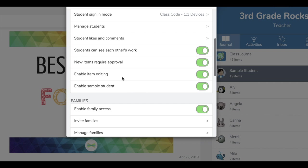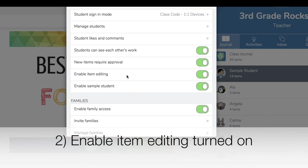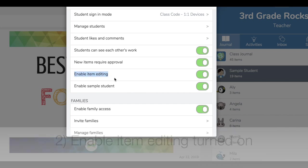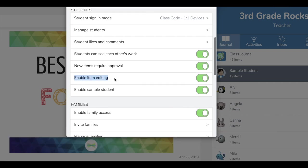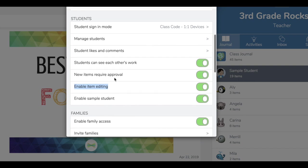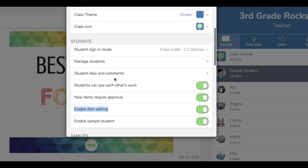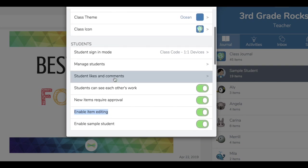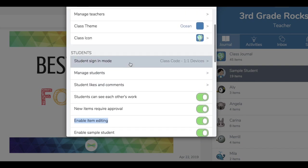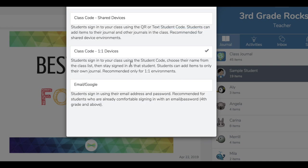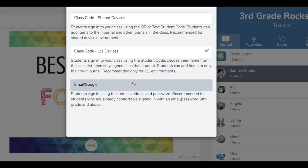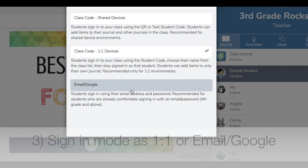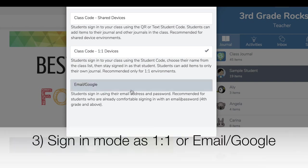Next, make sure enable item editing is turned on for your students because they're going to be adding posts that are already in their Seesaw journal to a folder. Last, in student sign-in mode, you need to be in one-to-one devices or email Google sign-in.